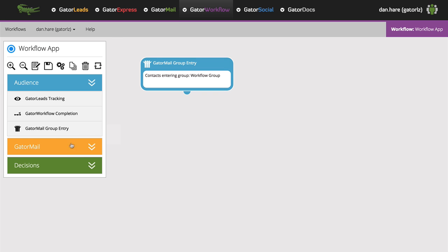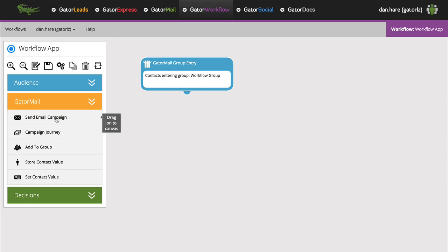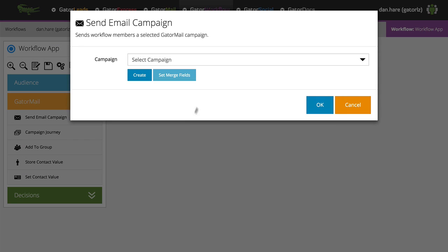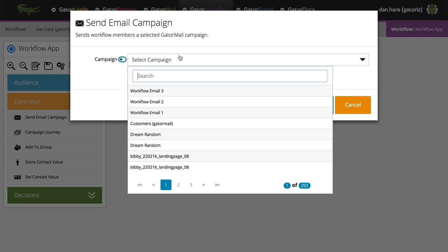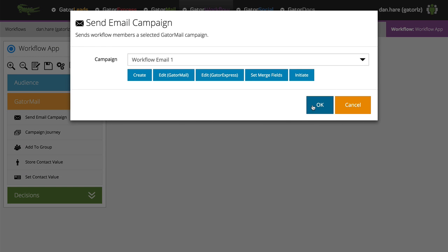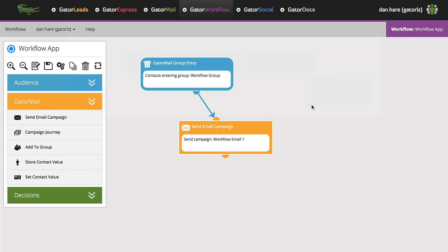To plan a workflow, you simply drag the campaign elements that you want onto the canvas. You can then edit them in the familiar Gator Express or Gator Mail applications.